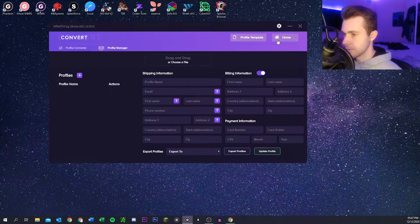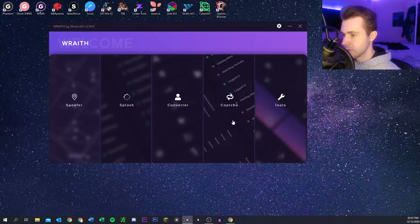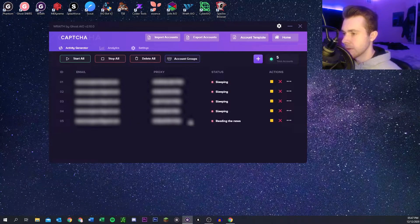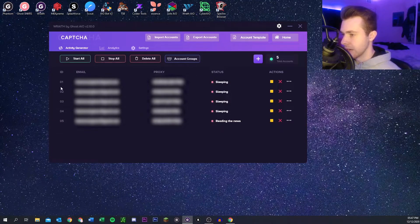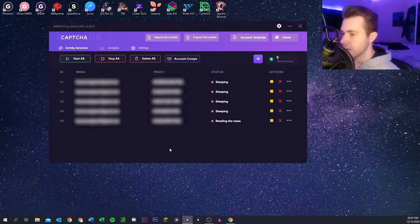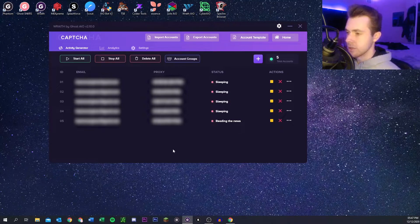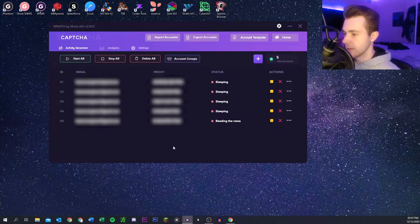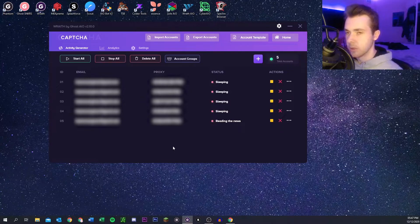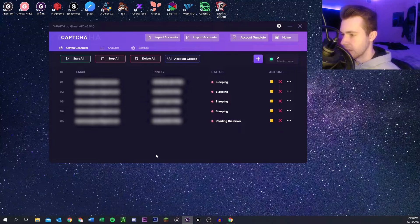Next we've got the capture tab, which is what I use a lot. It's actually what I use the most. Here you can farm your gmails to get them to a higher score and help you get one clicks. I just have five in here right now.